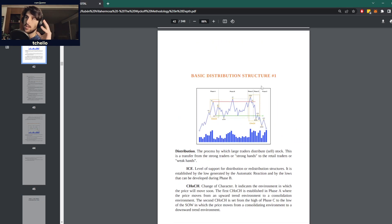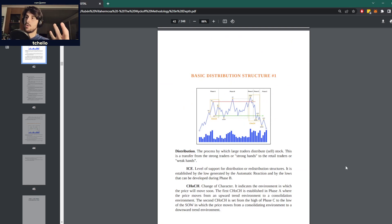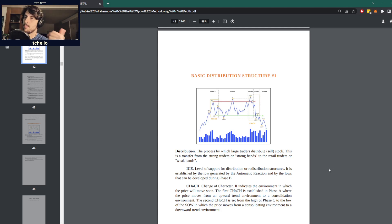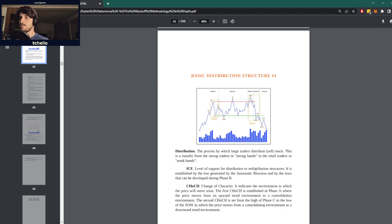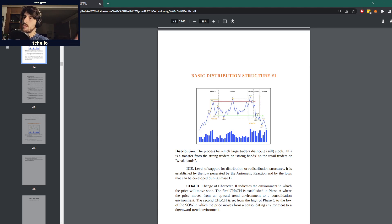The basic premise of a distribution is for the large traders — the large holders, institutions as people usually refer to them — distributing from their stock to the retail traders. Basically, the institutions are selling to the retail traders, and that's what characterizes a distribution.